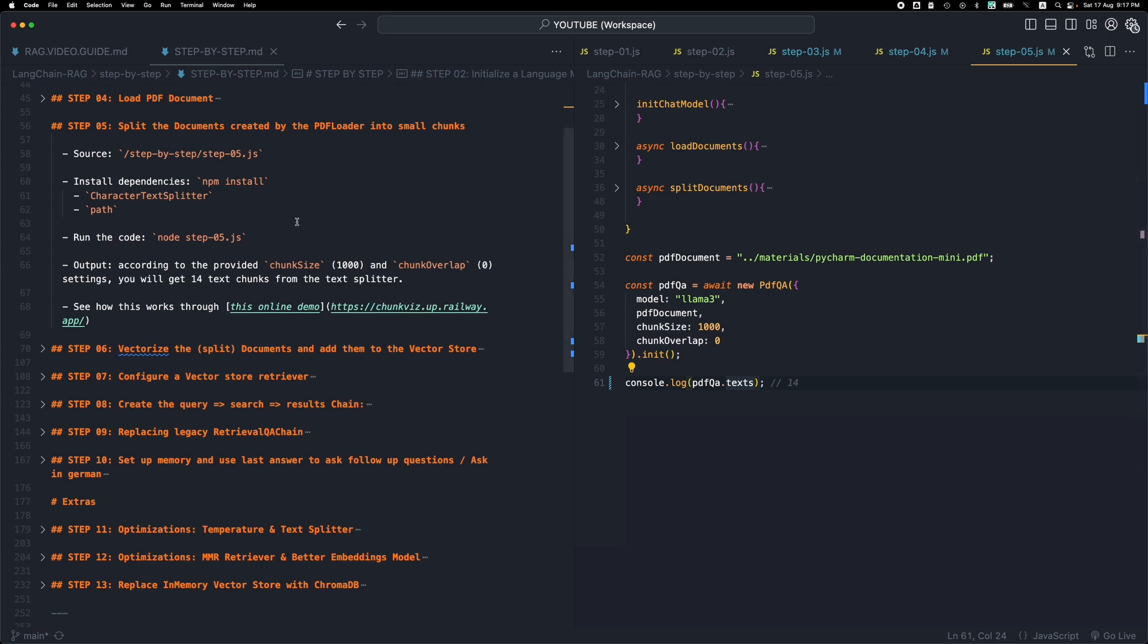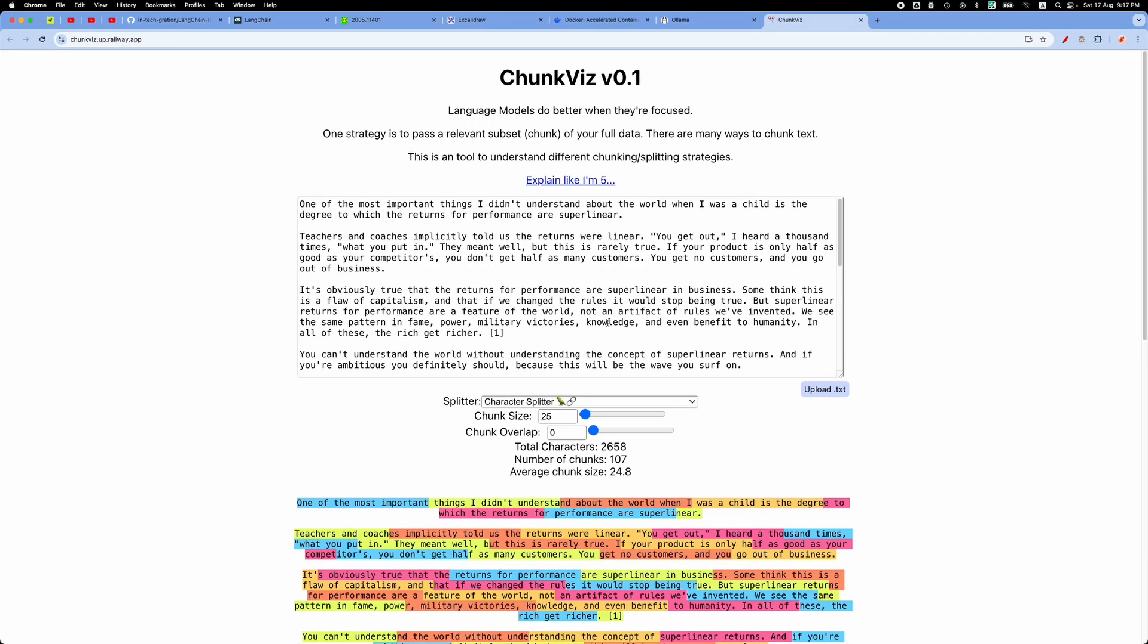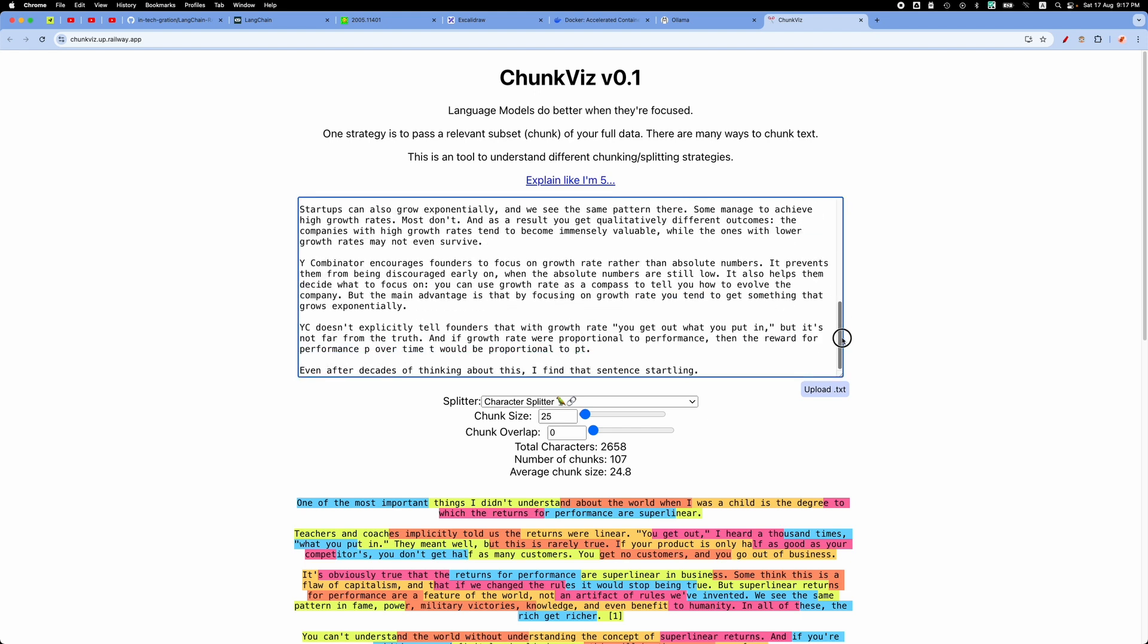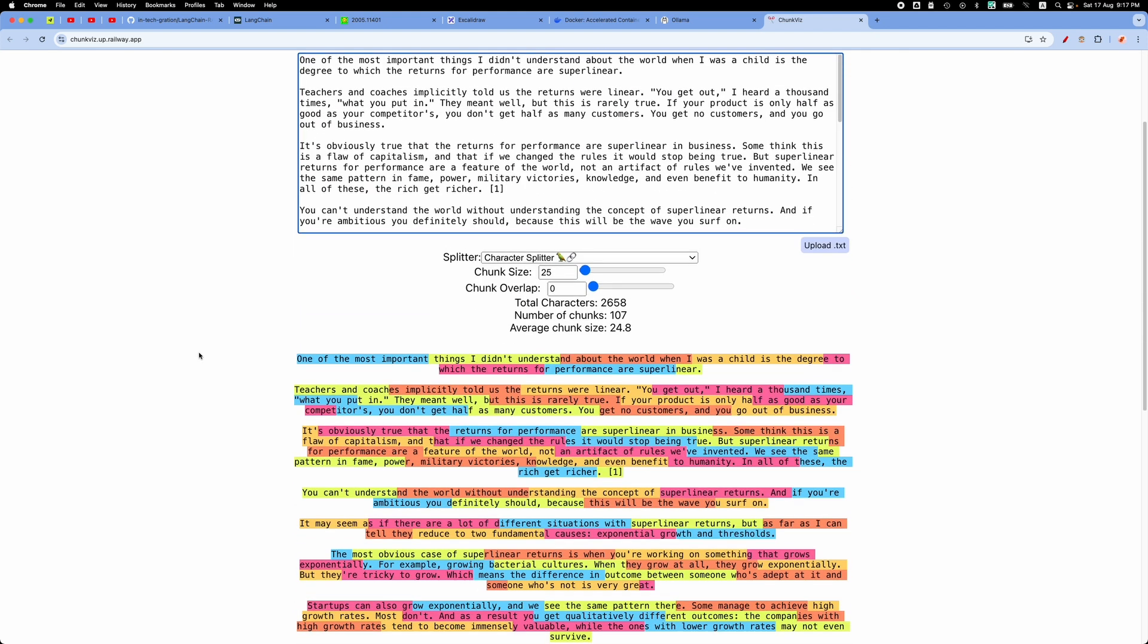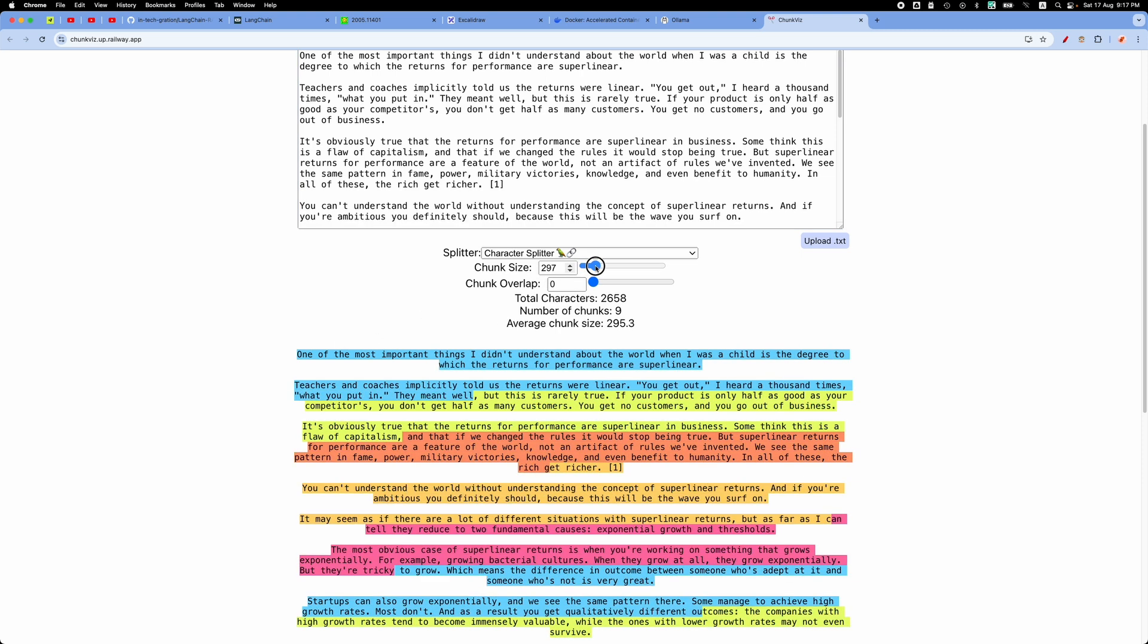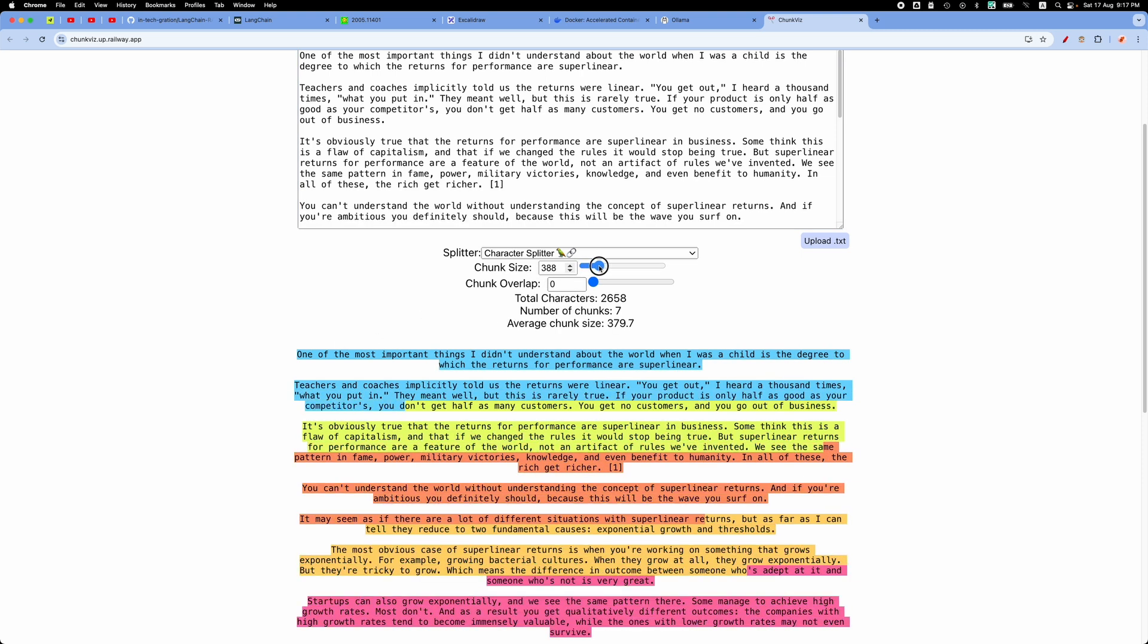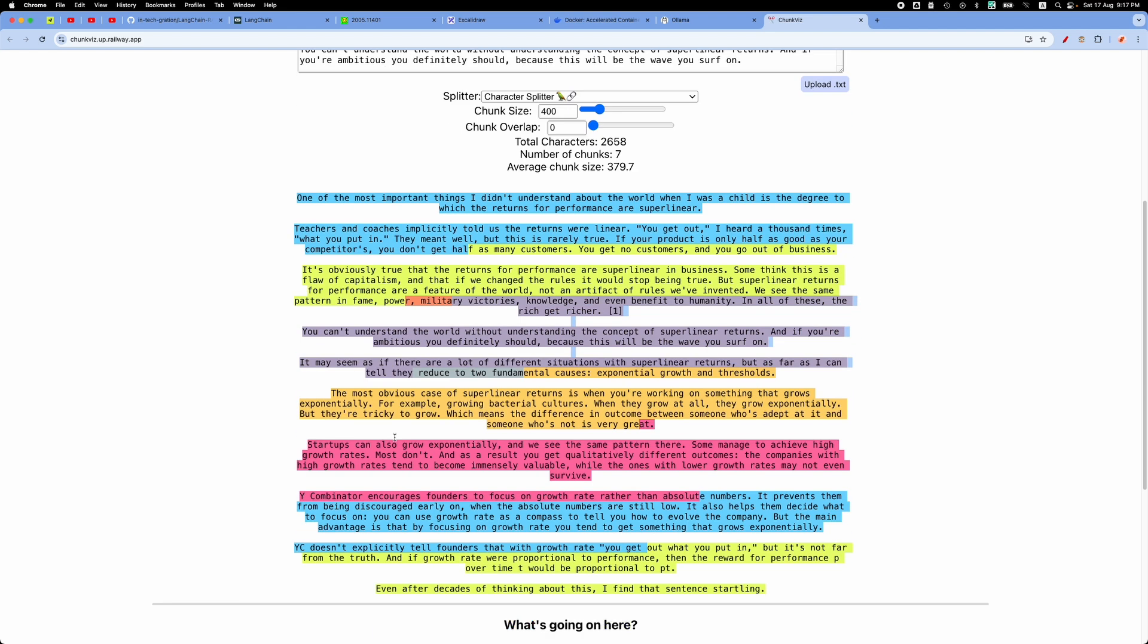In order to understand how this splitter works, you can go on this link. And basically what this character text splitter does is we have a document. So this is a document. We use the character text splitter and this splits this document into small chunks. So I will make this like 400 characters roughly. And you will see that this document is split into 1, 2, 3, 4, 5 and so forth chunks based on the chunk size.